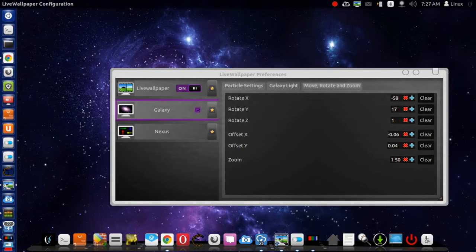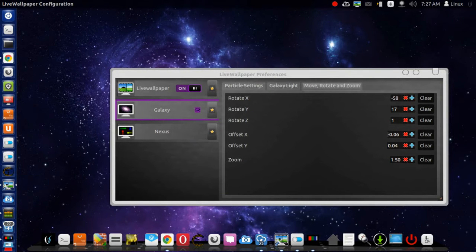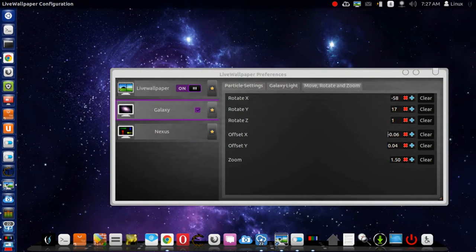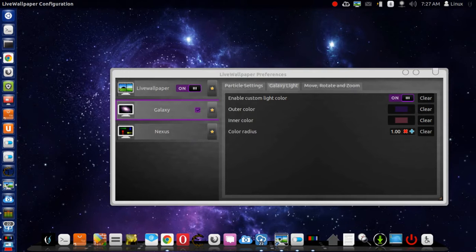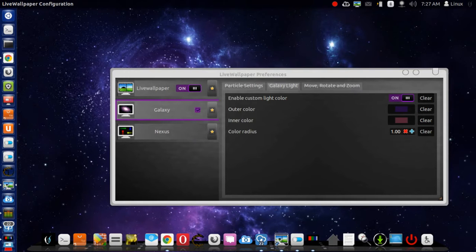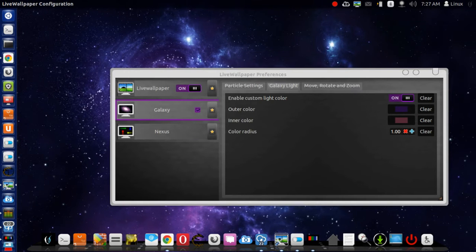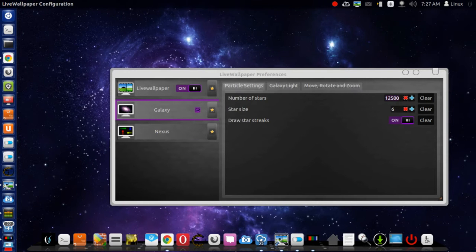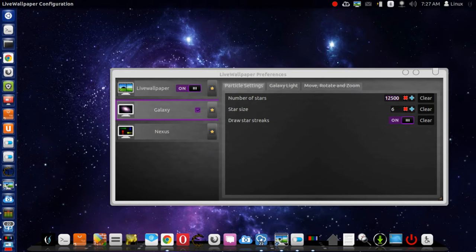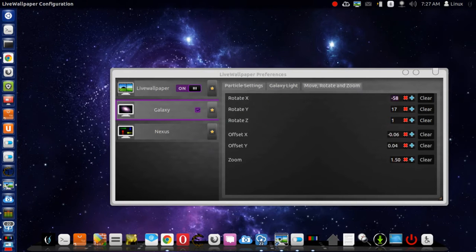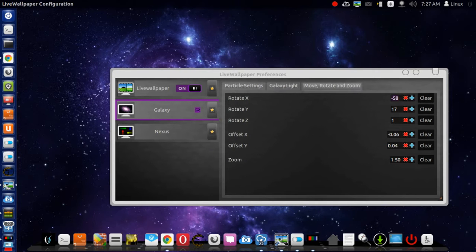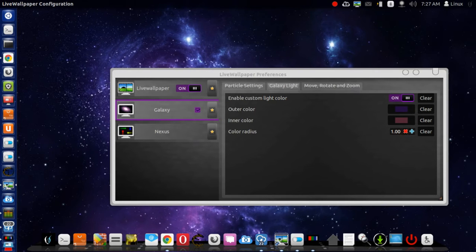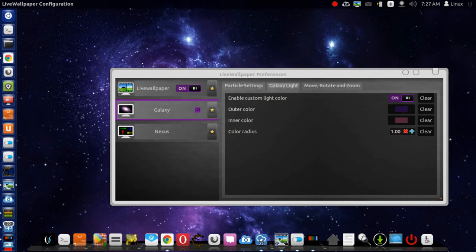And you also have the Nexus background, but I love the galaxy one. Let's have a look, change the colors, the particles, the frames, and everything like that. You can change it. Very, very cool.